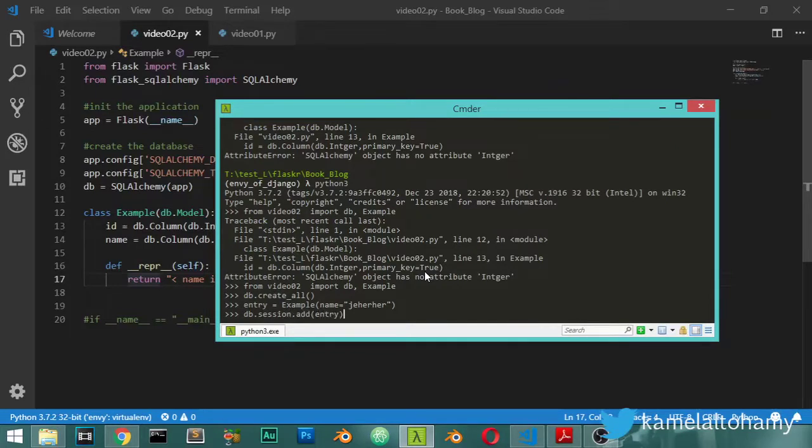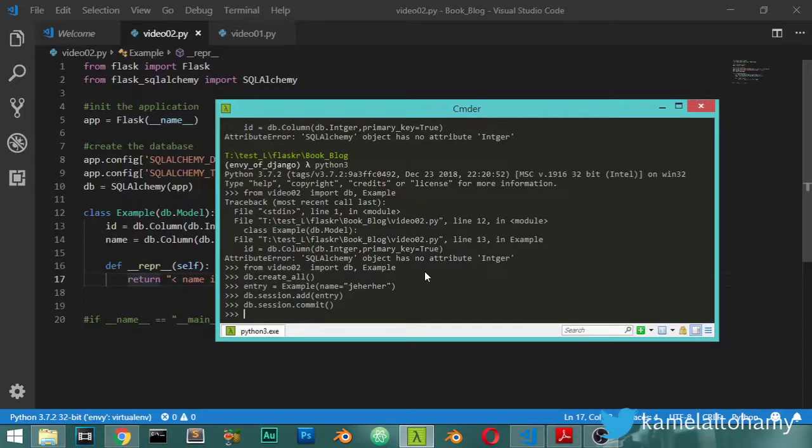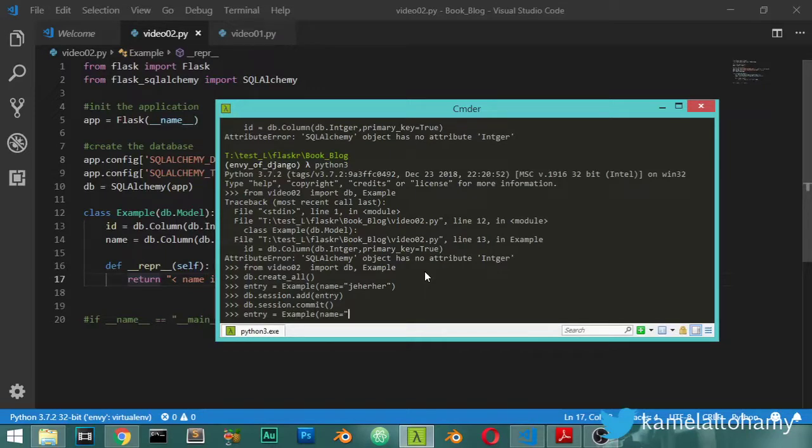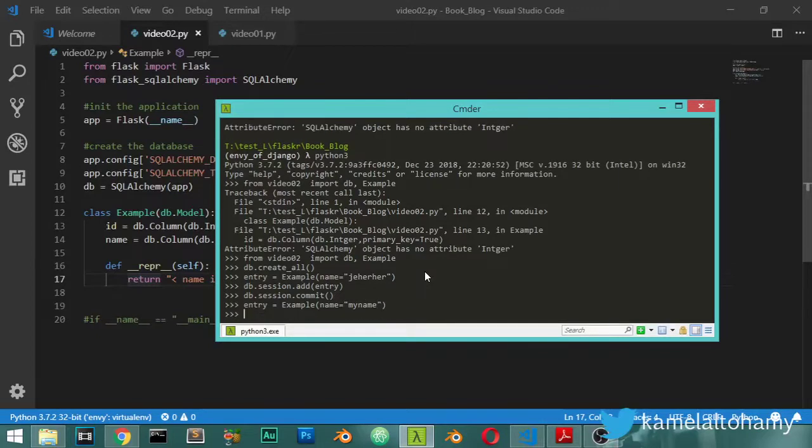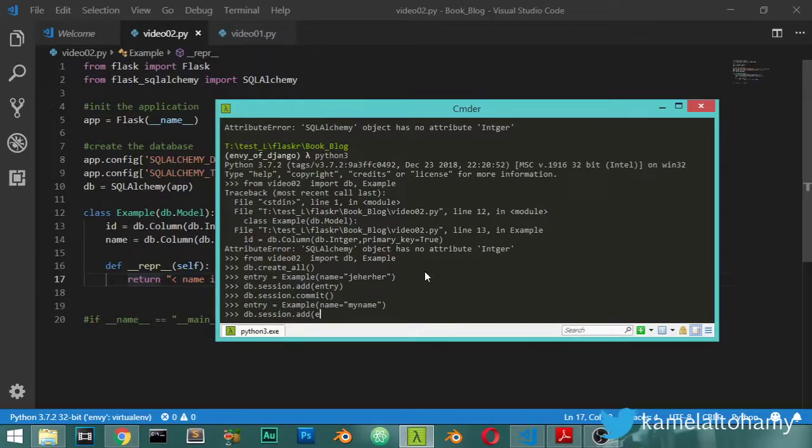Then we have another entry, which is Example also, and name will be my name. Then we will add this by using db.session.add(entry) and db.session.commit.